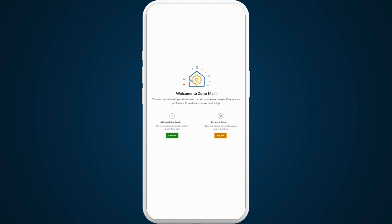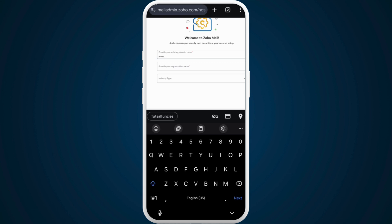If you want to verify your existing domain and whether the Zoho mail app will recognize it, you can tap on this add now option.